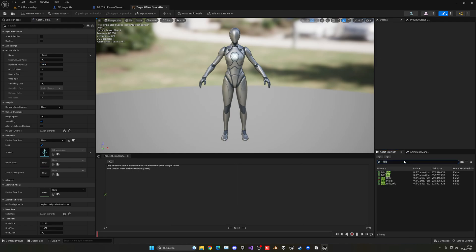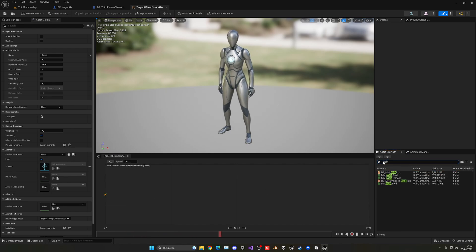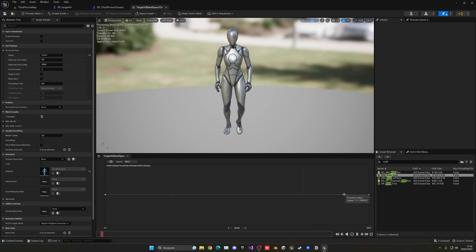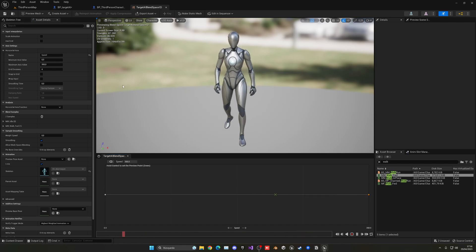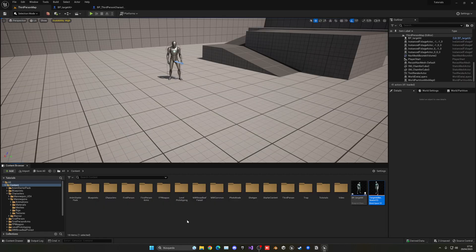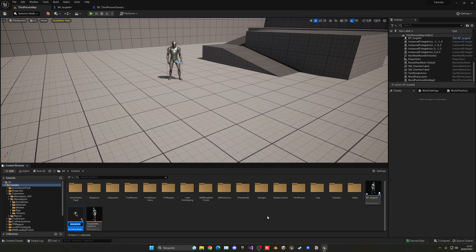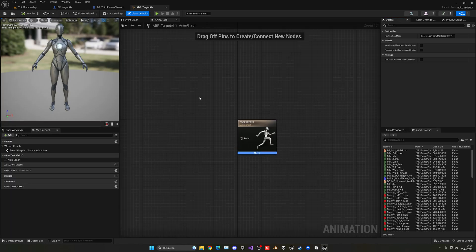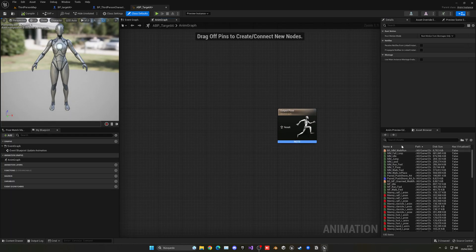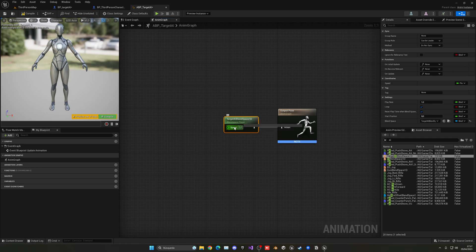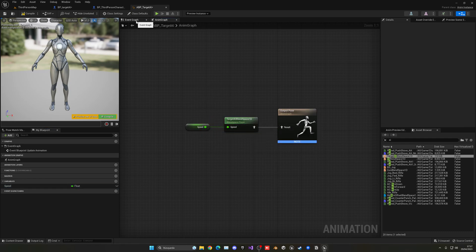Get the idle animation — Manny idle — and place it at zero. Then add the walk forward animation at the end position of 350. Now if you hold Ctrl, you can see that as speed increases it transitions between the animations. Close the blend space and right-click to create an Animation Blueprint for the SK Mannequin — name it 'ABP_Target_AI'. Open it up. In the Anim Graph, get the blend space we created and plug it into the Output Pose, then right-click on Speed and promote it to a variable.